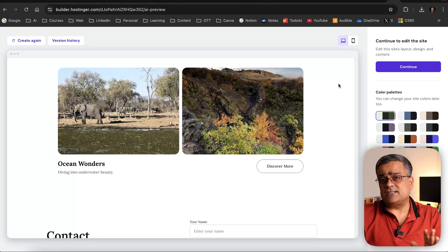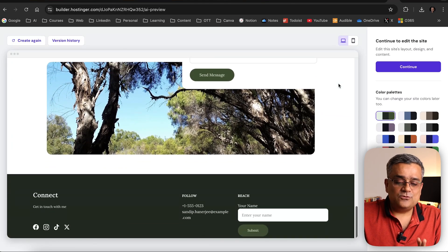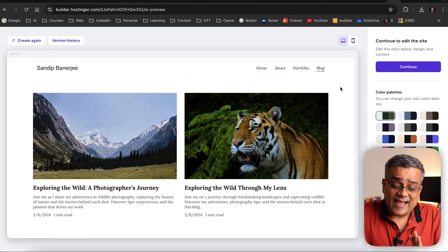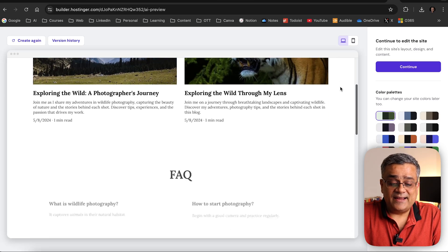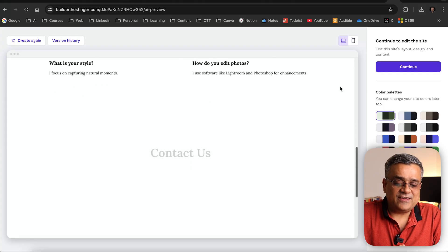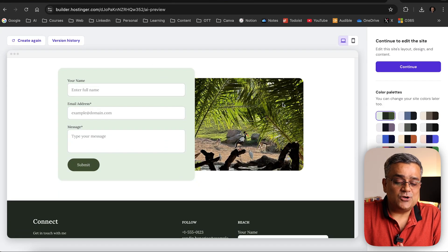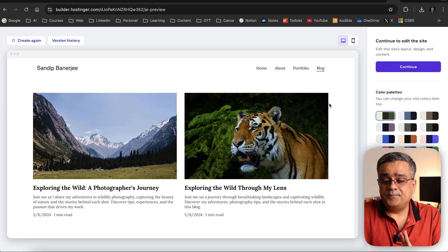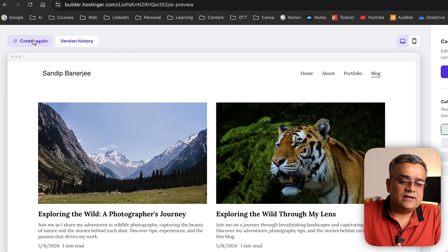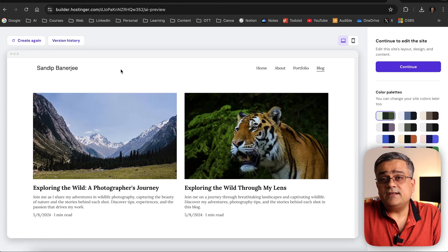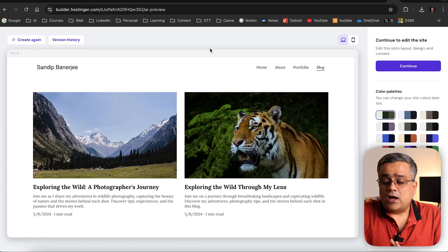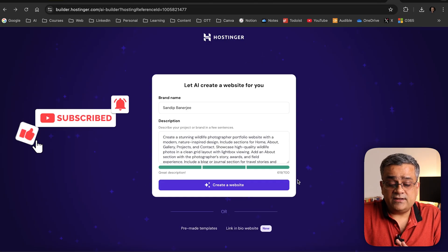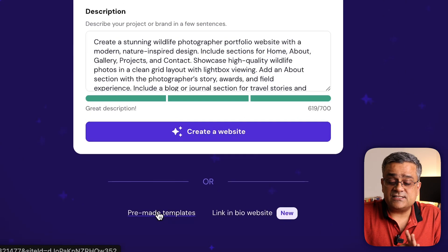It built a complete structure — we just need to edit the required areas. In the last section it added a blog, because your website will be SEO-tuned to rank in Google searches. It also added FAQ and a Contact Us page. If you're not happy with this generation, you can click 'Create Again' to regenerate the website, and there's also a version history option.